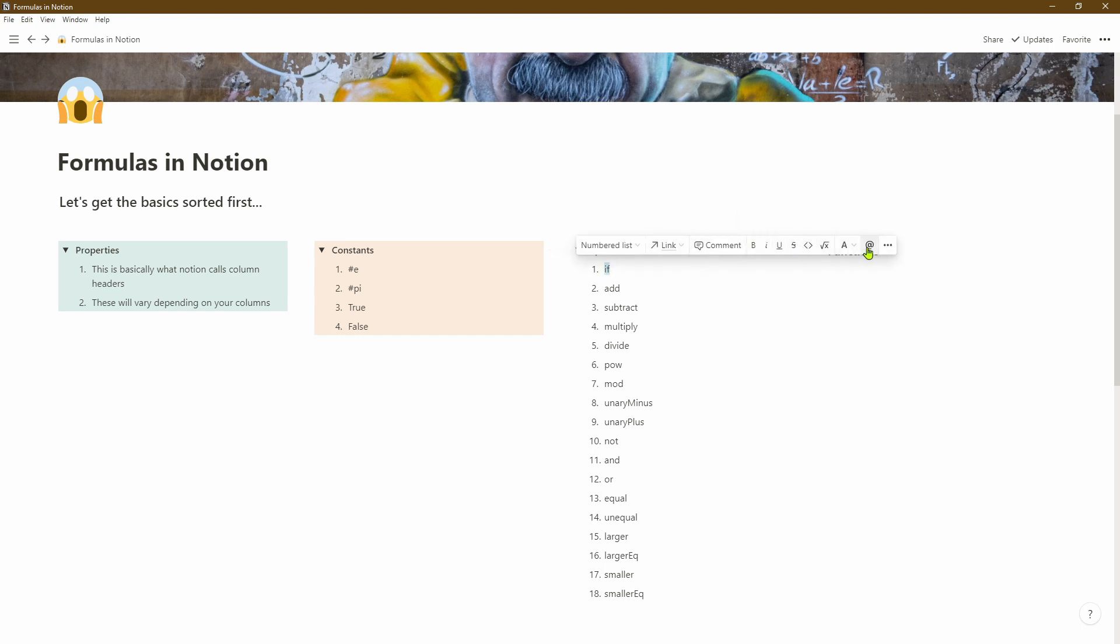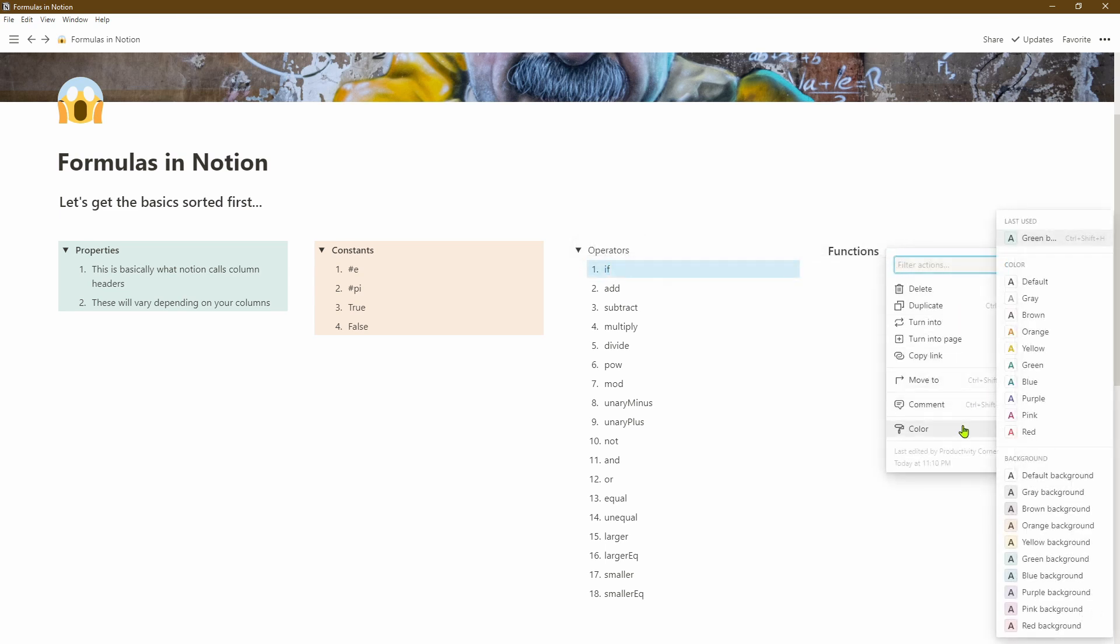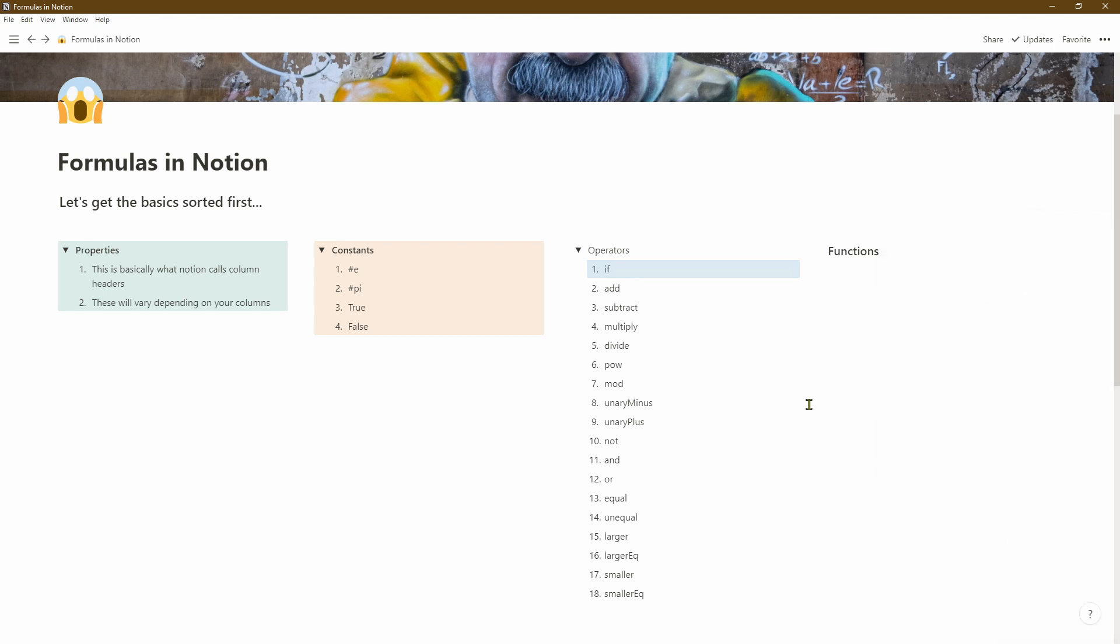So let's select the text, click on the three dots again, select the color that we want. In this case we're going to select blue.